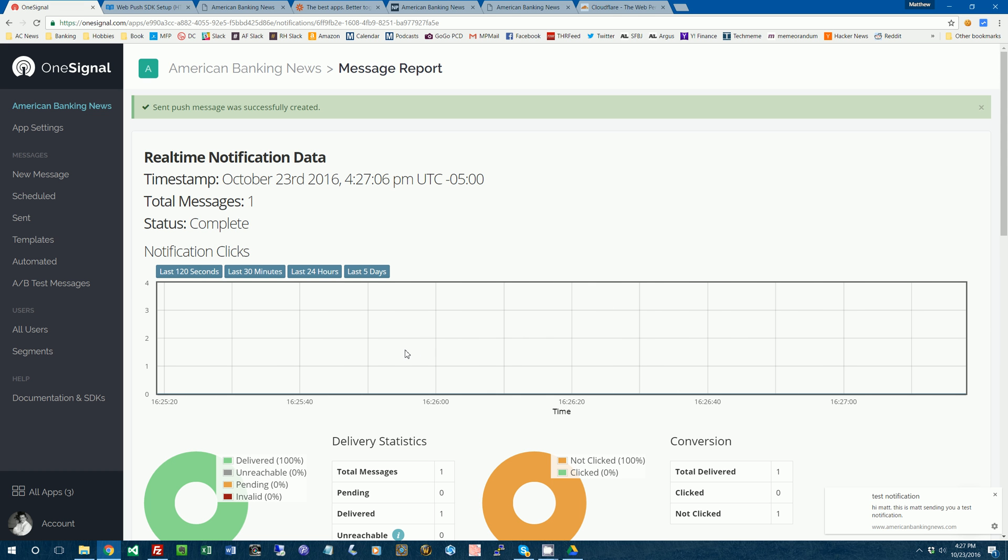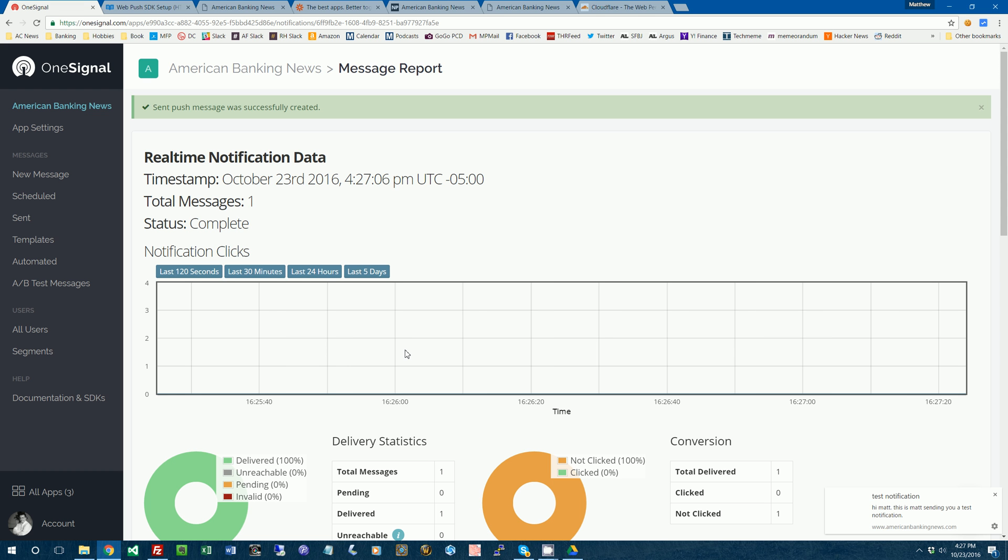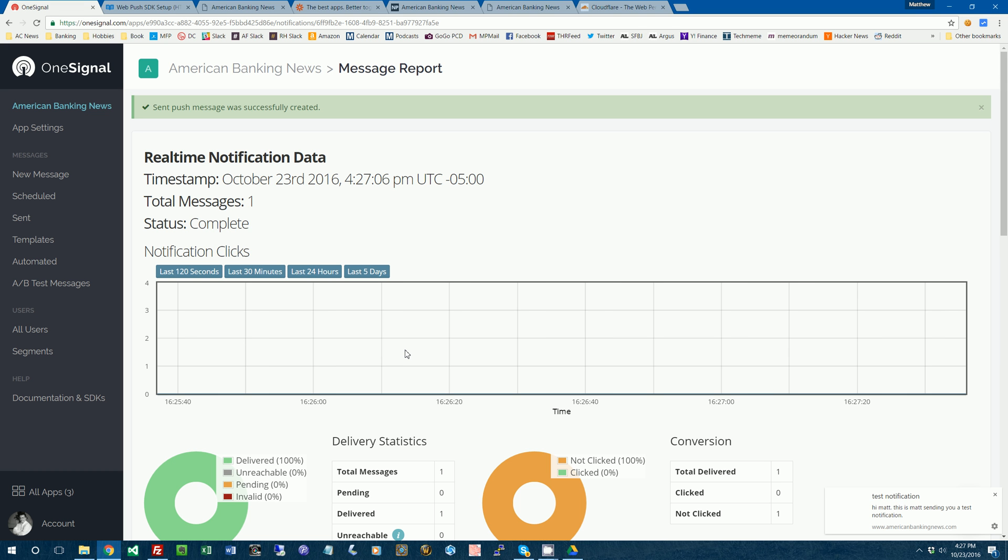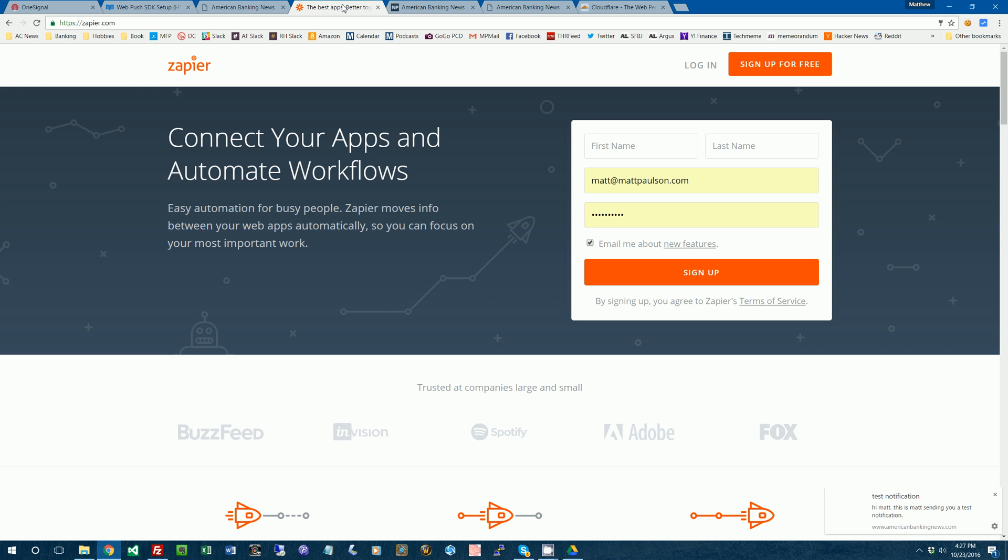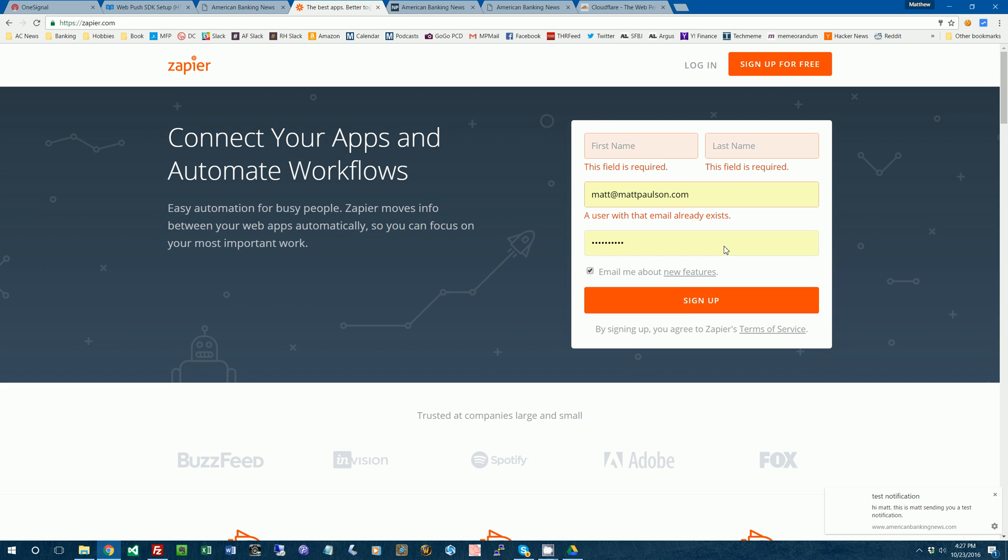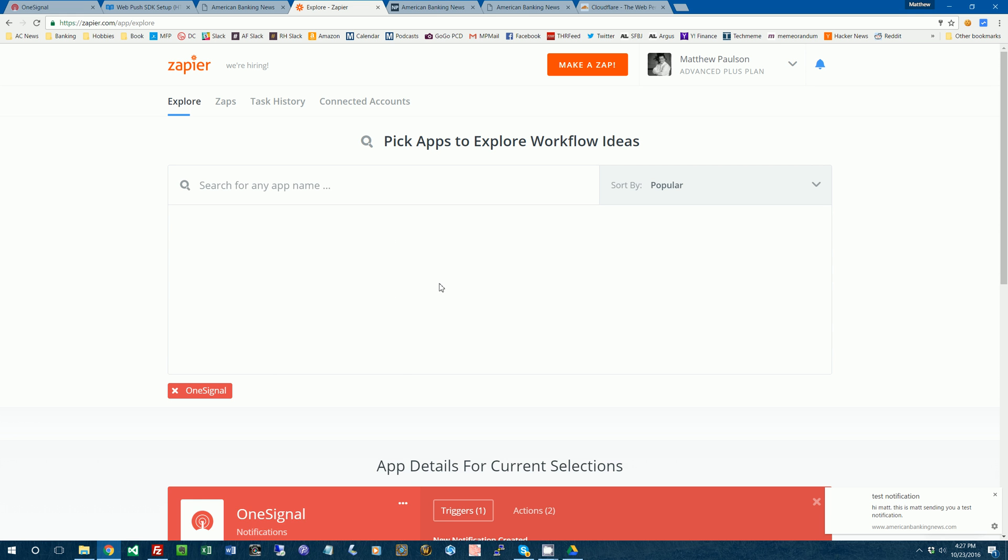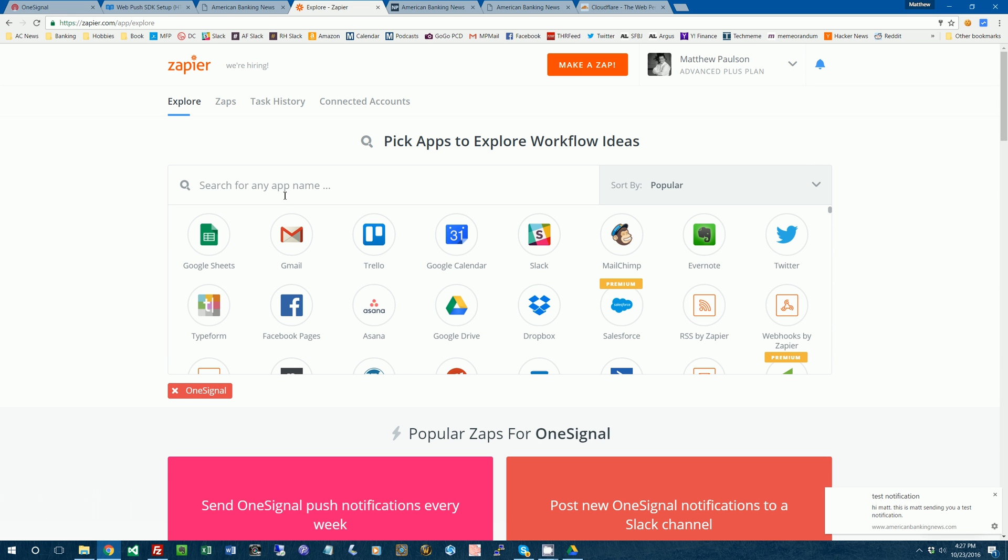The next step, we're going to make it so that whenever I publish a new blog post on American Banking News, it will automatically send out a new push notification to people that enable notifications. This will kind of automate the process and just make it so that you don't have to think about it on an ongoing basis. So in order to do this, I'm going to use a service called Zapier. I guess I don't know the correct pronunciation. I already have an account, so I'm not going to make one there. I'll click login. I'm going to make a new zap.